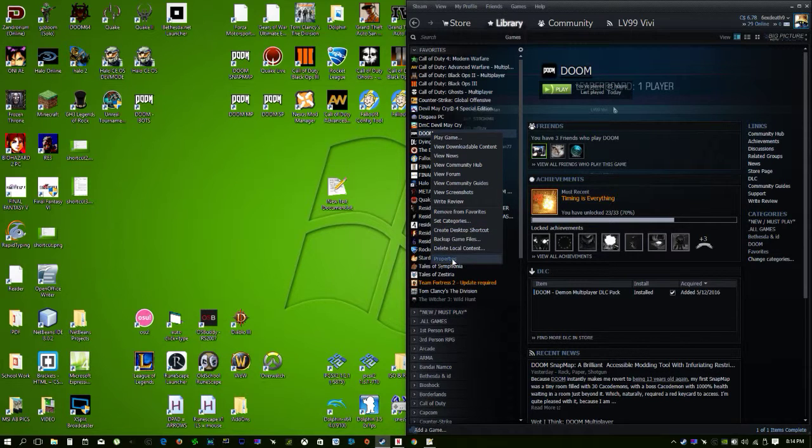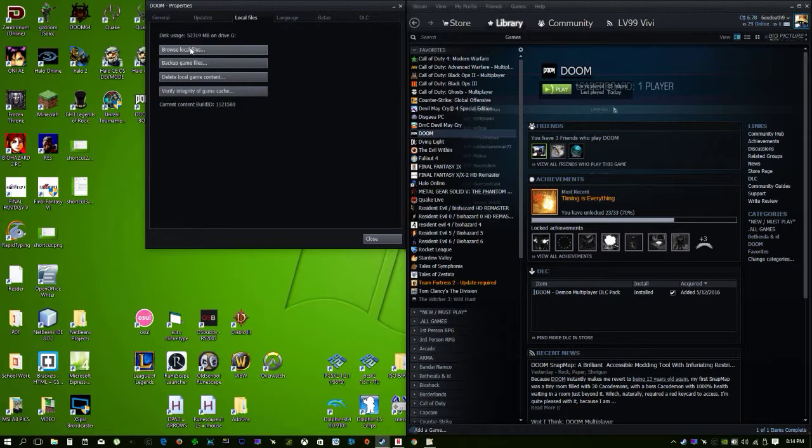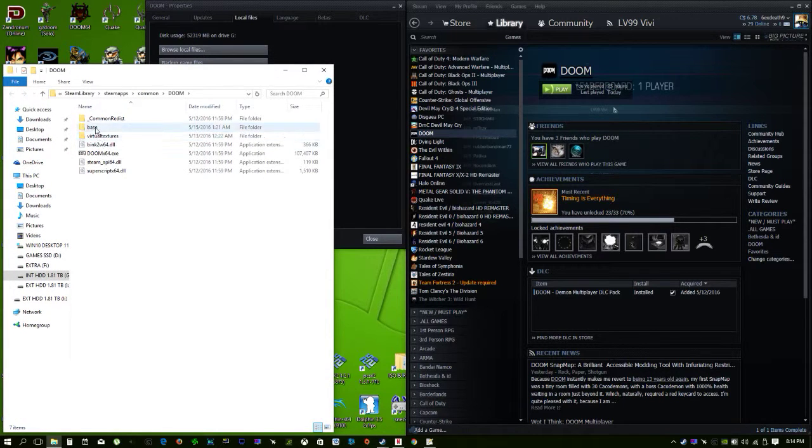First you right-click DOOM, go to properties, go to local files, and browse local files.